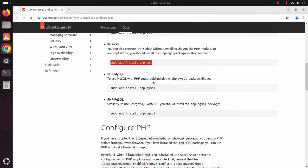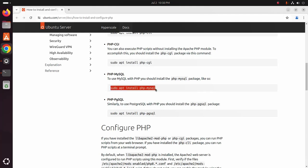To use MySQL with PHP, you should install PHP MySQL package.